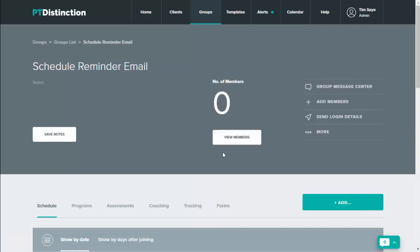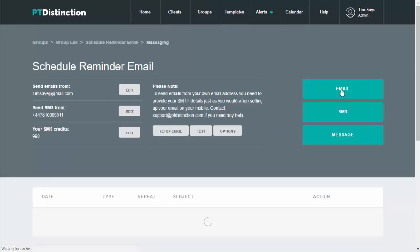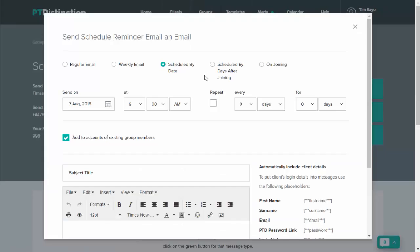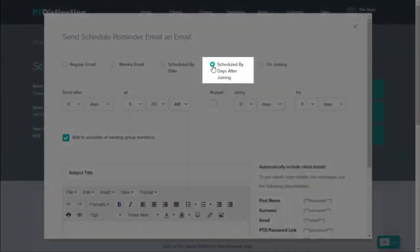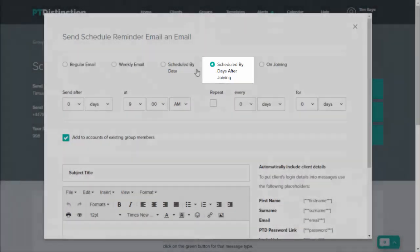Inside the group dashboard, come up to group message center and then select email. At the top, select schedule by days after joining.